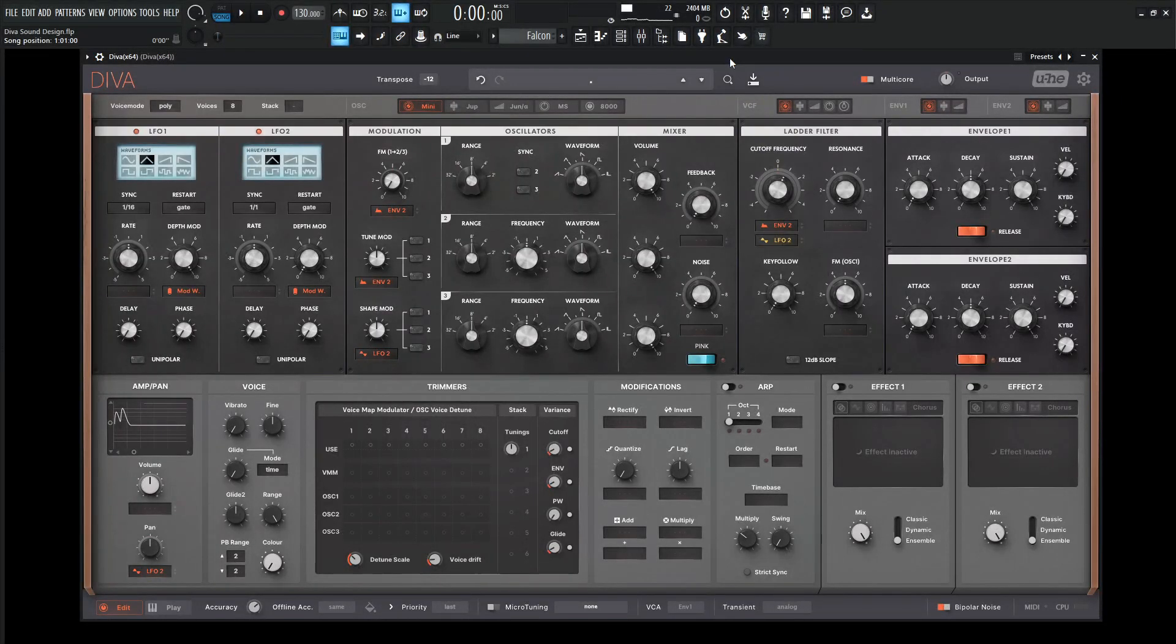Hey guys, John here. Today we're in Diva, and we're going to make something nice and aggressive with a lot of distortion and some automation.